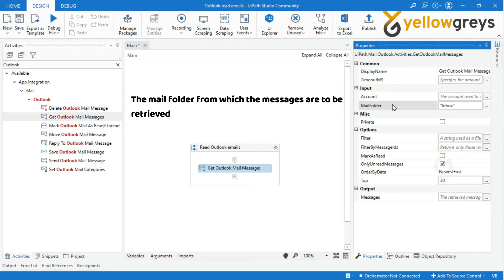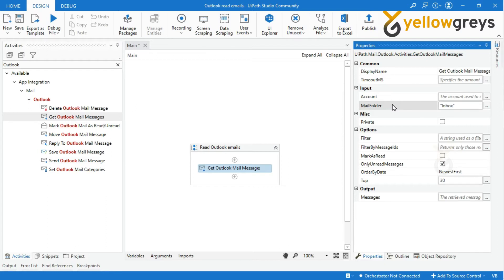For example, you have an inbox, drafts, sent items, and other custom folders. Specify which folder you want to retrieve messages from within double quotes. The default folder is Inbox, which is where messages will be retrieved from.